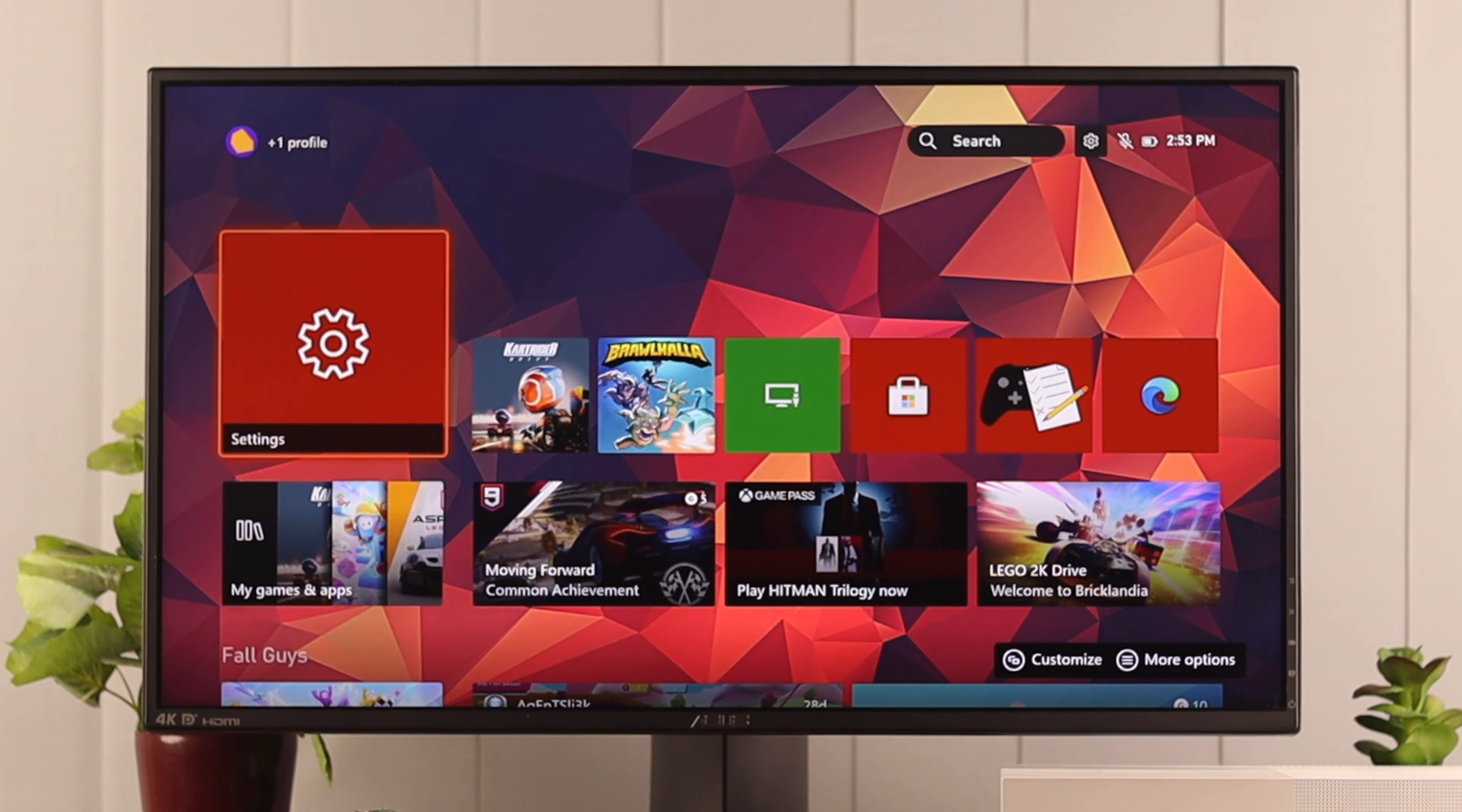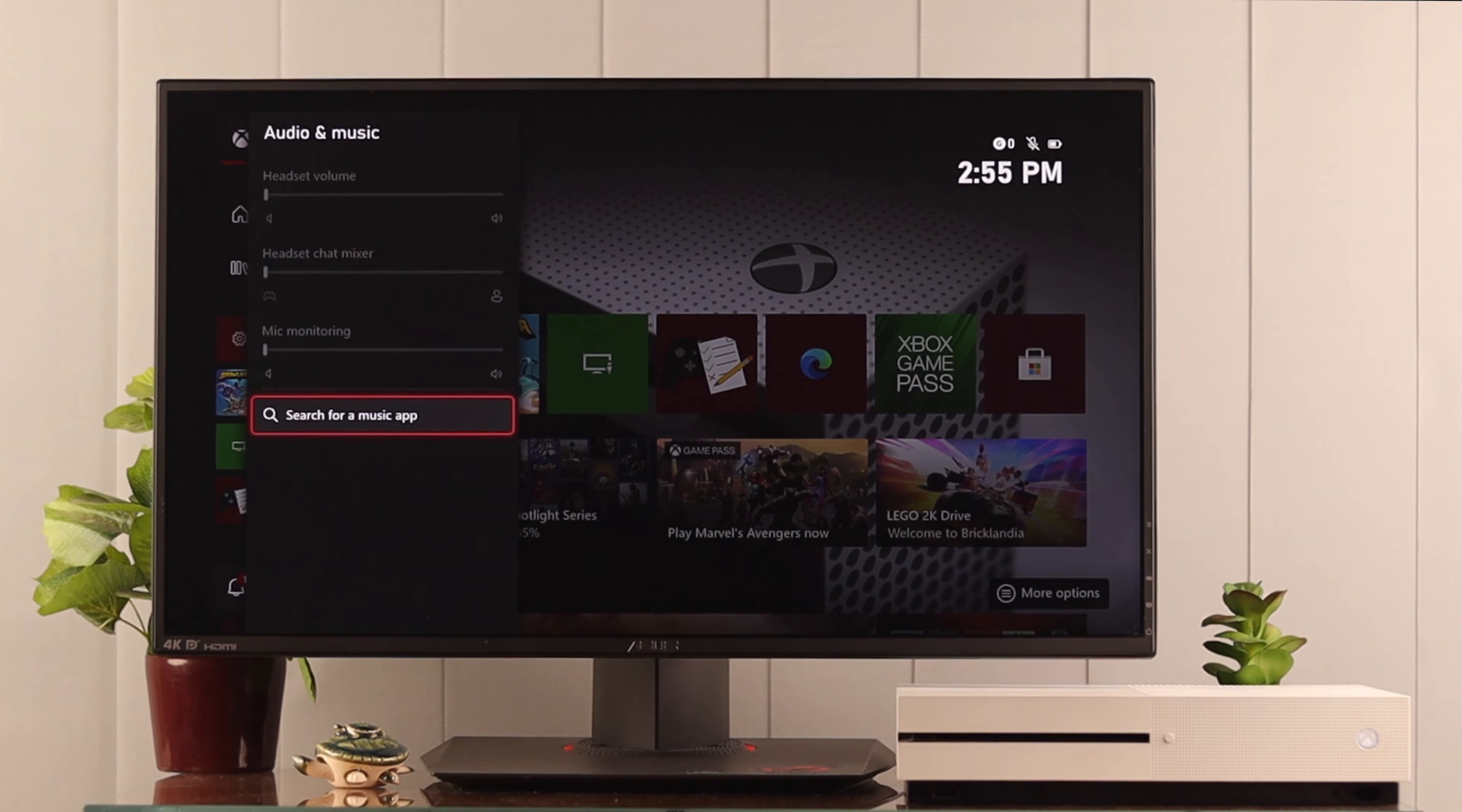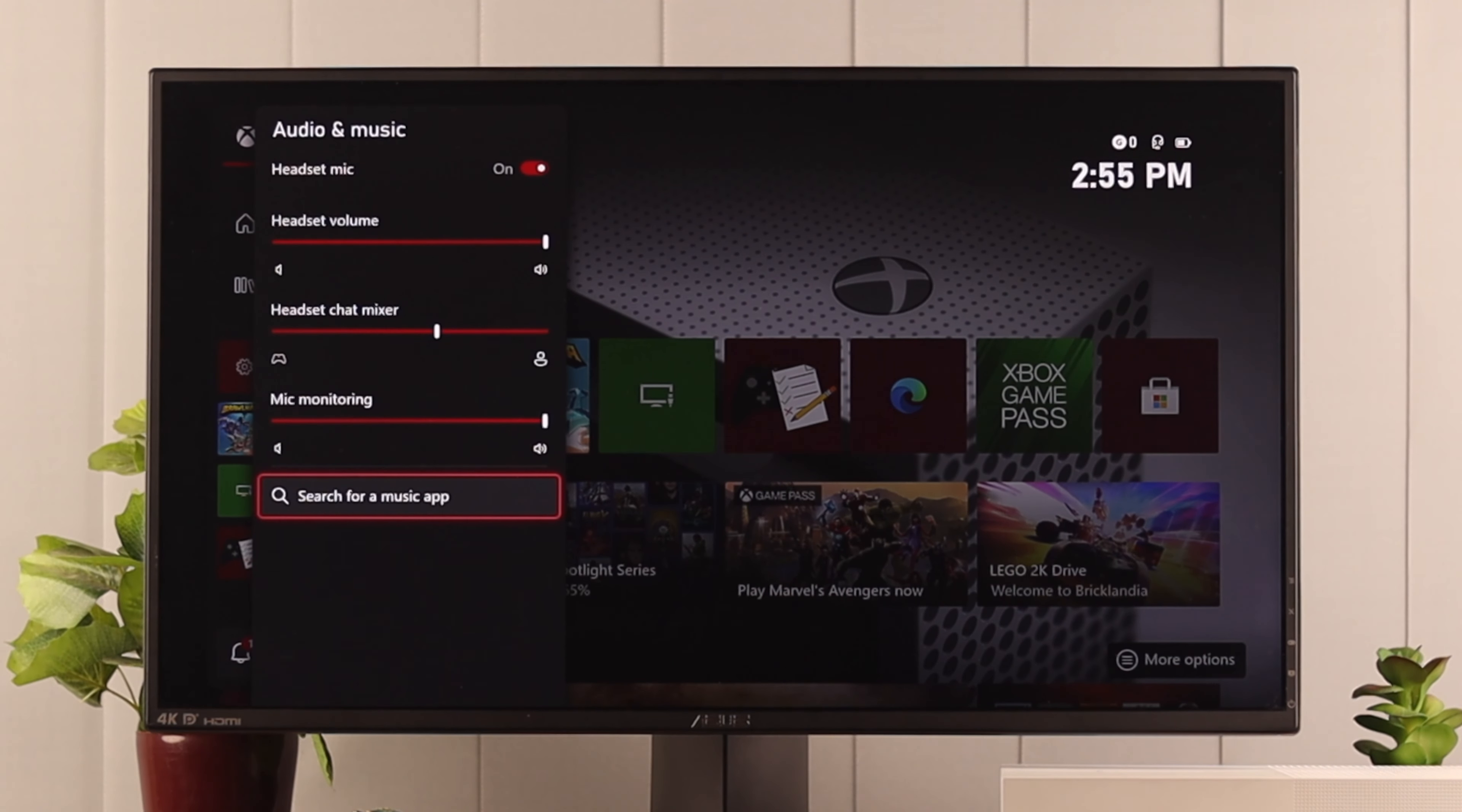Open the guide by pressing the Xbox icon on your controller, then scroll all the way down and select Audio and Music. Now if you can see all the options are grayed out, then it means your headset isn't connected properly, so make sure your headset is connected properly. Now you can see the options are available, so your headset mic should be turned on.